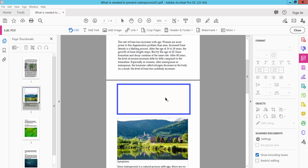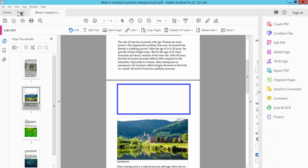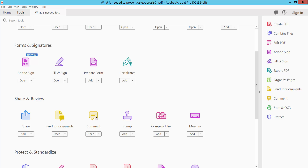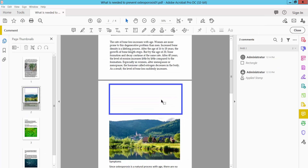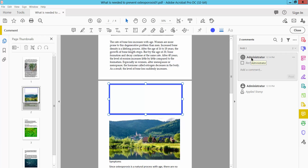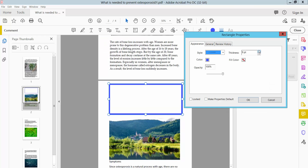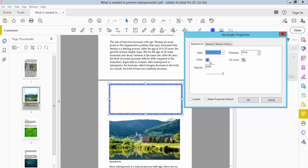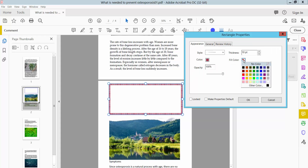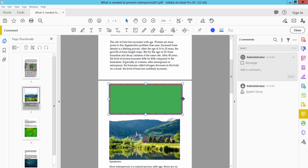Now I need to edit this shape. Again click the Tools option and select the Comment option. Click on the shape, then click the right button for properties. Here you can change the shape line thickness, shape line style, border color, and fill color. You can also decrease the shape size.